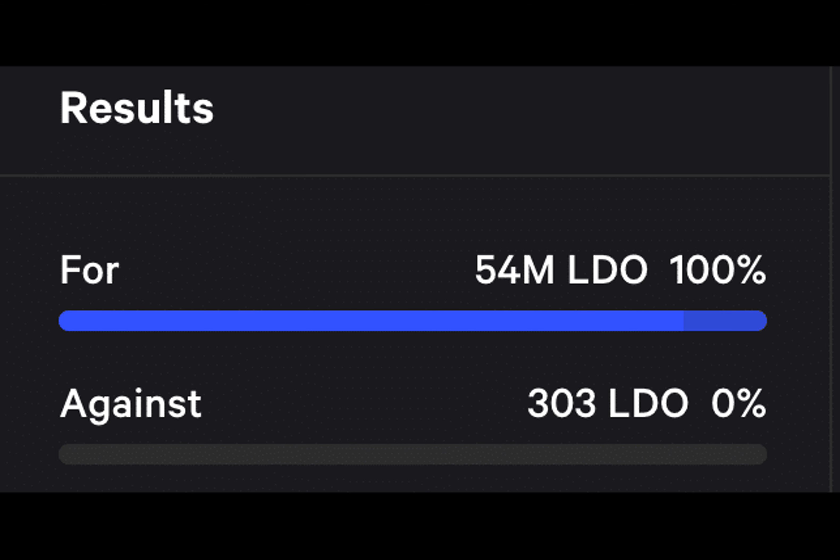Currently, LIDO is experiencing both growth and challenges. Over the past month, its activity has grown by a notable 20.4%. However, there has been a 6.0% decline in the overall revenue generated during this same period, indicating potential challenges that may need to be addressed for sustained success.